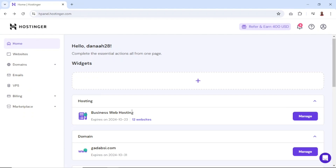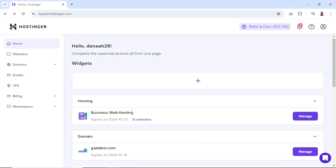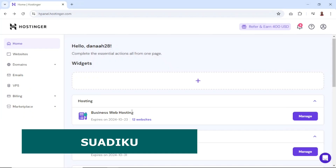By the way, if you want to get hosting with Hostinger, I'll leave a link to it in the description down below. You can also get a 10% discount with the code on your screen right now. Alright, let's get started.